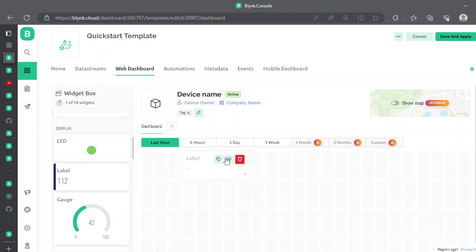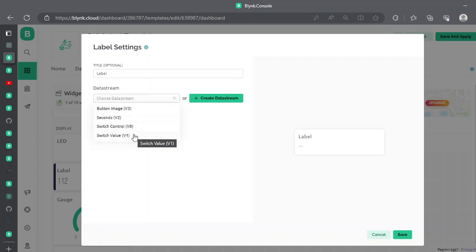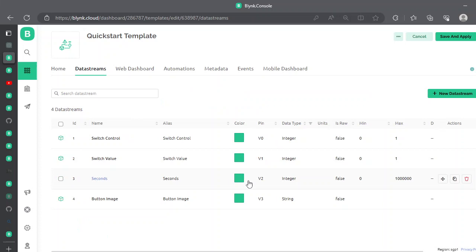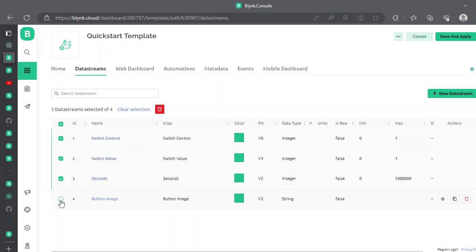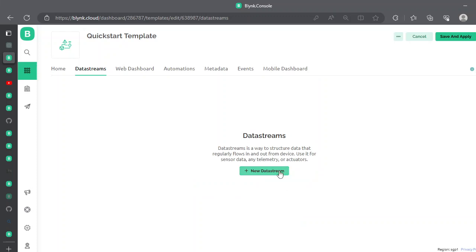Now let's create a simple label. We need to attach a data stream to it. We have data streams on V0, V1, V2, and V3. Let's go to the data streams section and delete all of them. Type 'delete' to confirm deletion and create a new virtual pin.